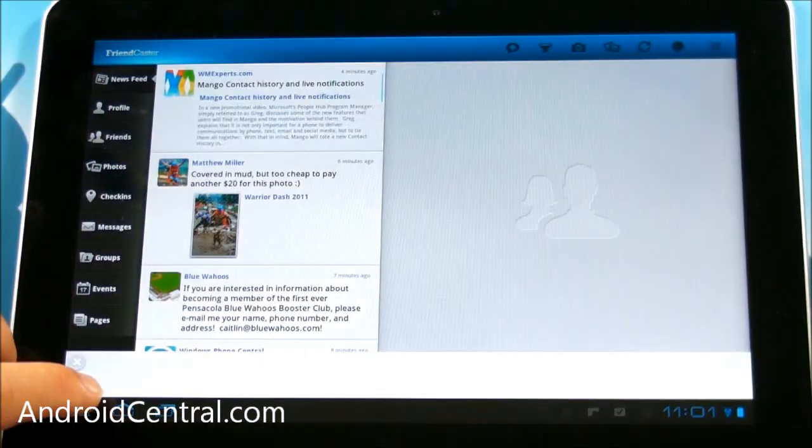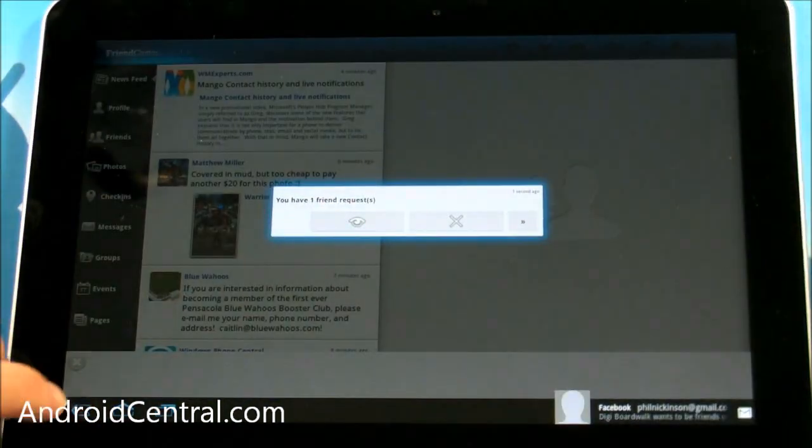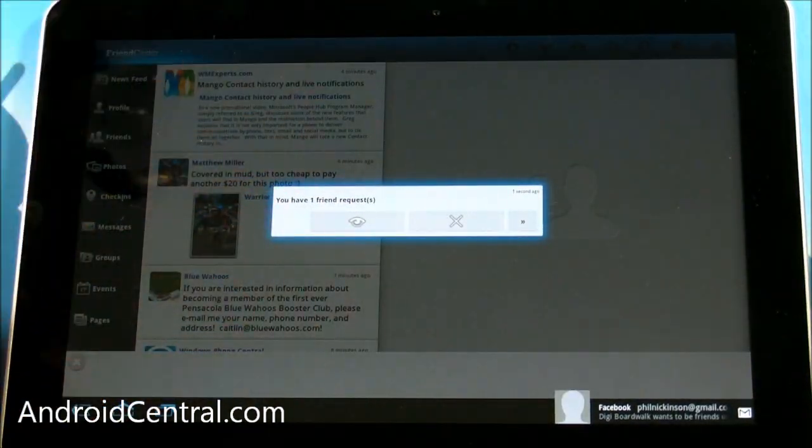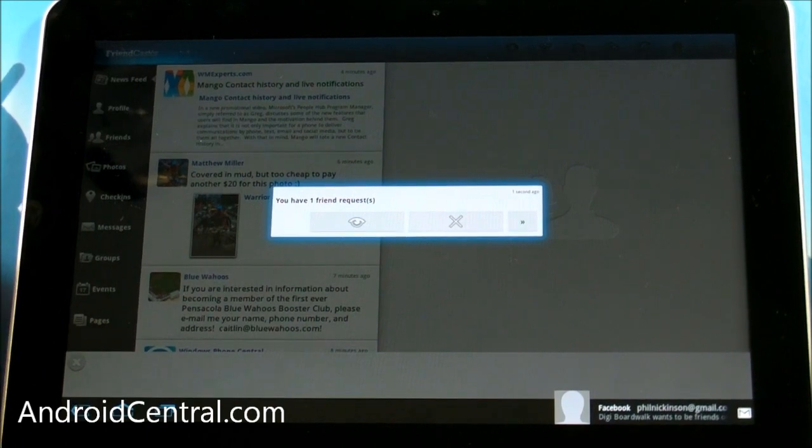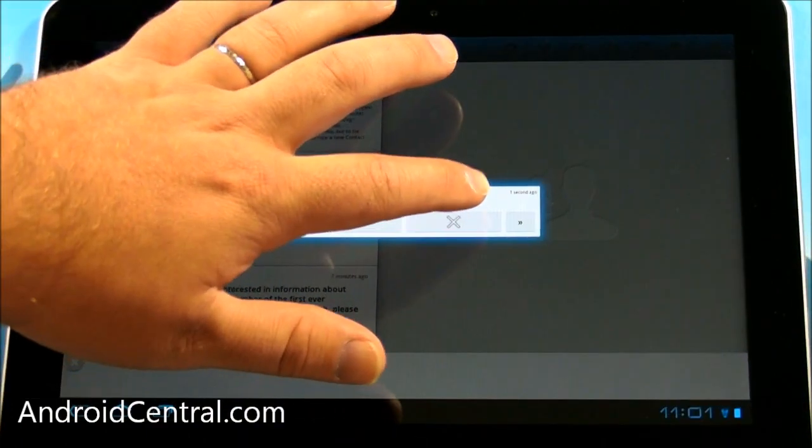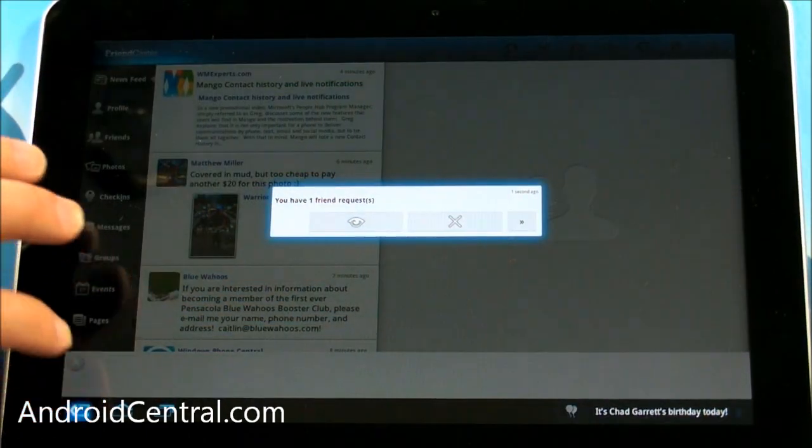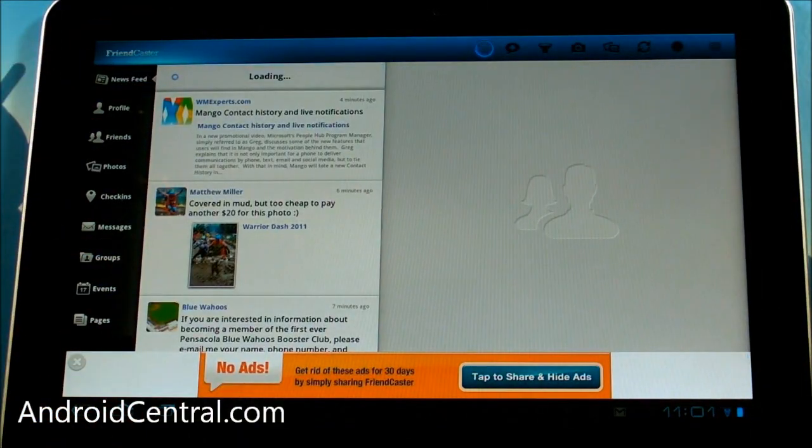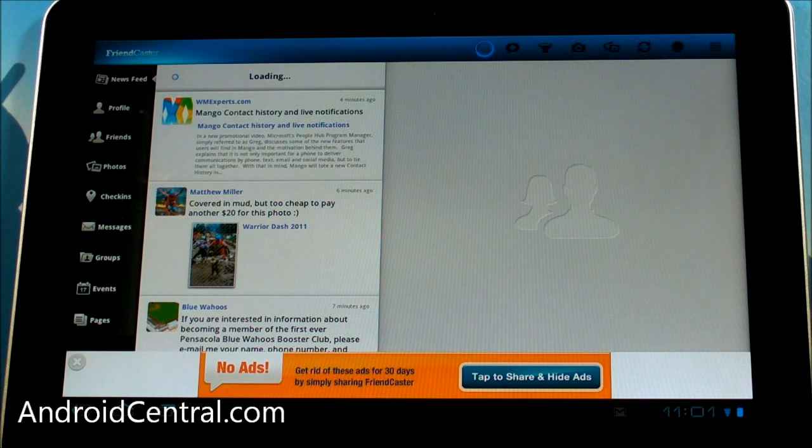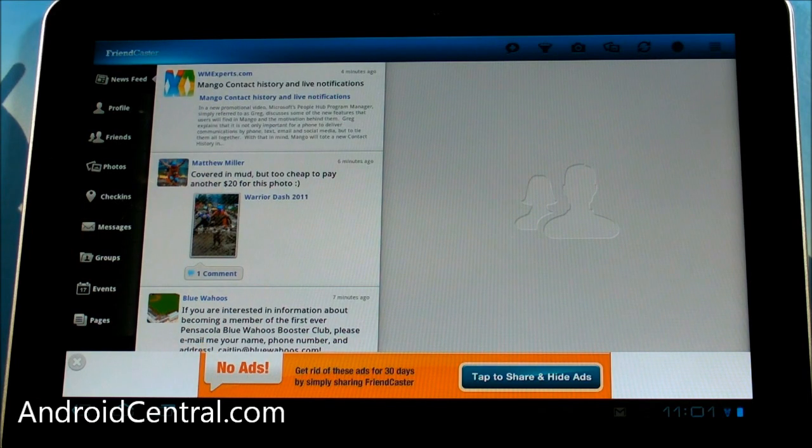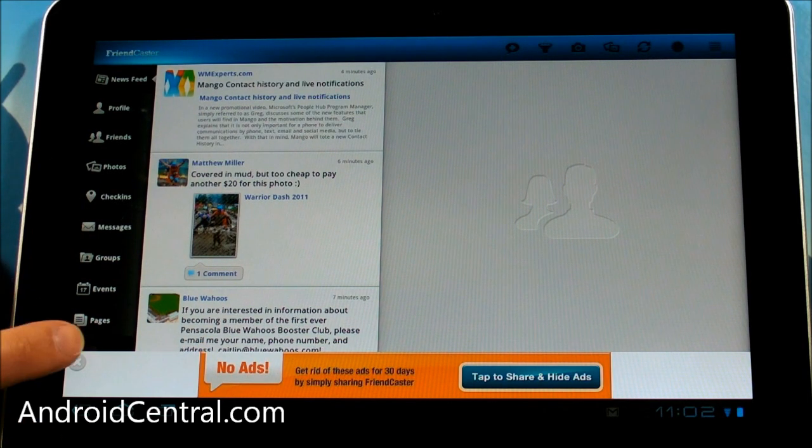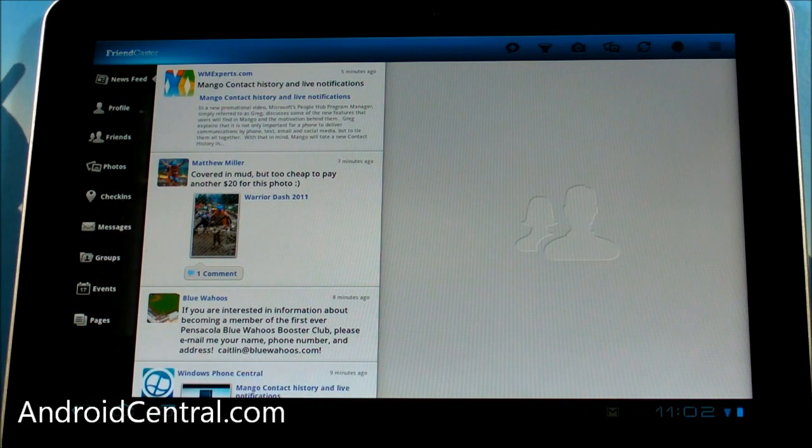All in all, a really nice Facebook app for Honeycomb. Hey, look, I have a new friend request. Aren't I special? All in all, a really nice Honeycomb Facebook app. Look forward to this one coming out and I can pay for it so I can get rid of that stupid ad. Alright, everybody. We'll see you later.